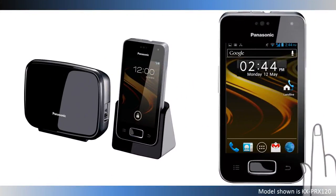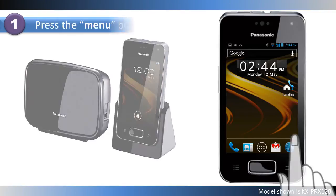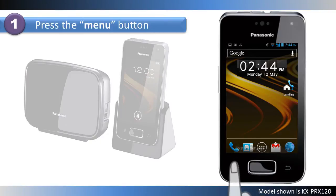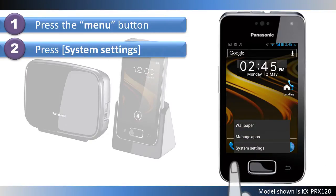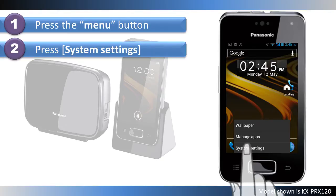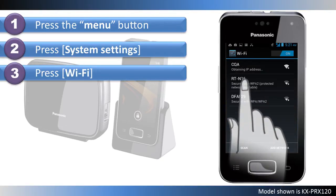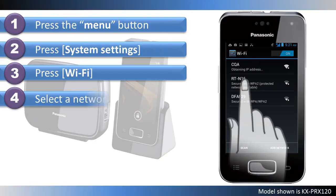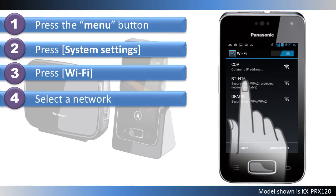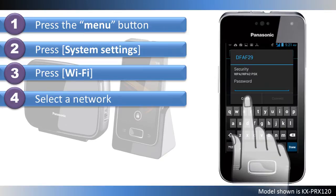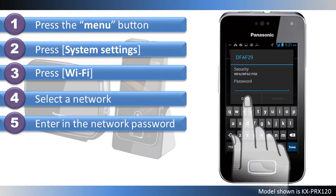To connect to a Wi-Fi network, start by pressing the Menu button, then press System Settings. Press Wi-Fi. A list of available Wi-Fi networks will be displayed. Select the Wi-Fi network that you would like to connect to. If the network is secured, you will be prompted to enter in the network password.